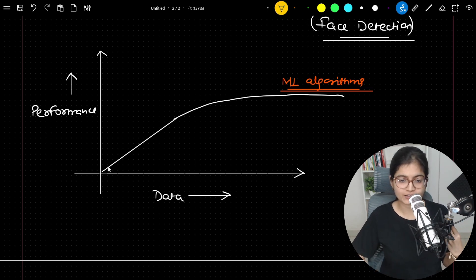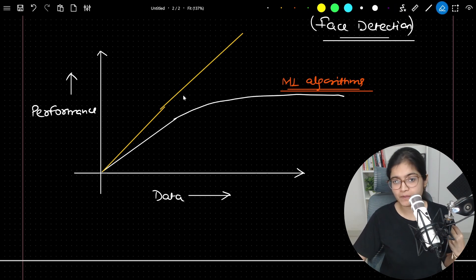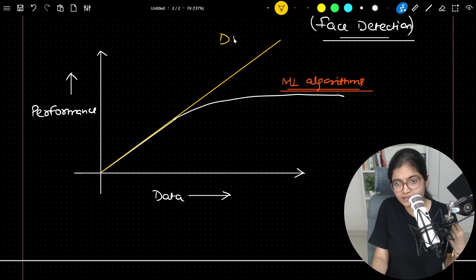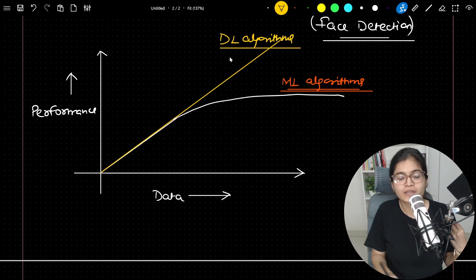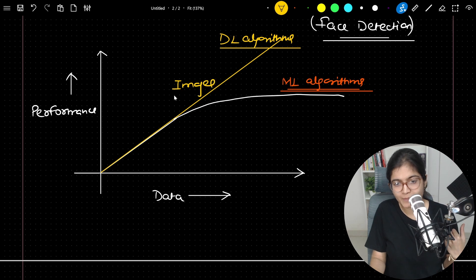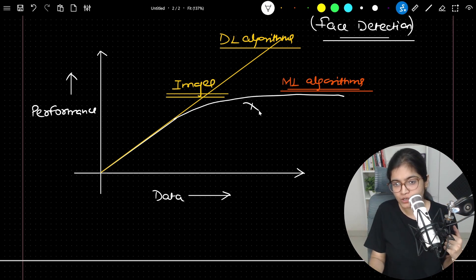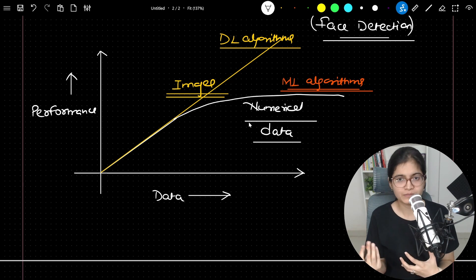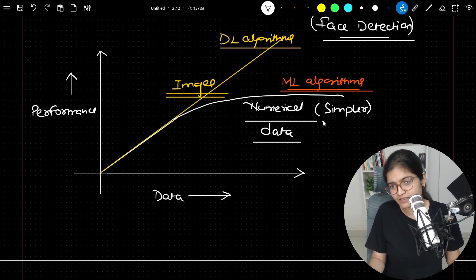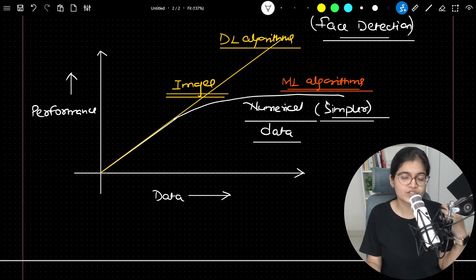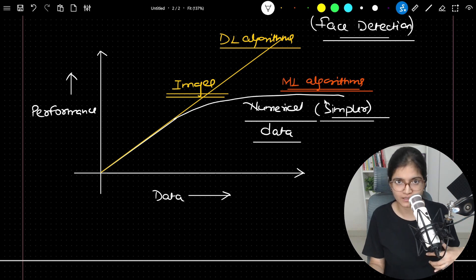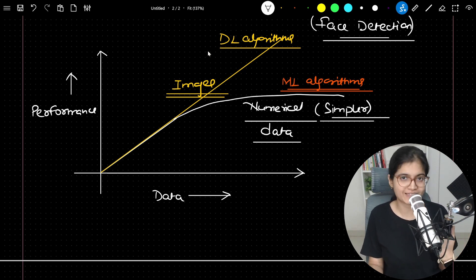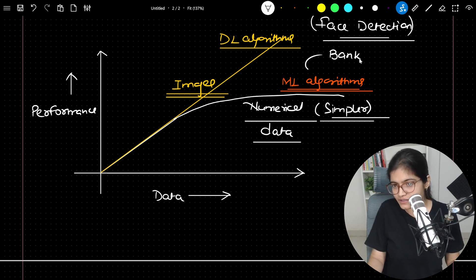But when talking about deep learning algorithms, they give amazing performance — their performance increases linearly. Whenever we are dealing with DL-based algorithms, neural networks handle complex data much better. Images are complex data, whereas numerical data points are quite simple. So when dealing with simpler data, it's obvious you will see companies still using ML algorithms, and when dealing with images — which are complex data points — they use deep learning based algorithms.